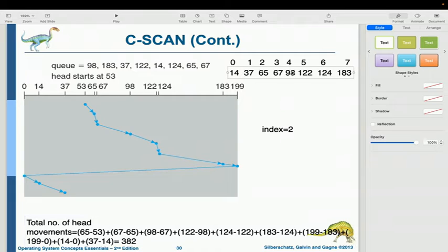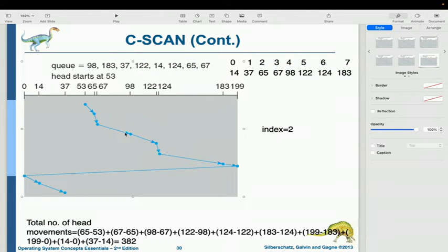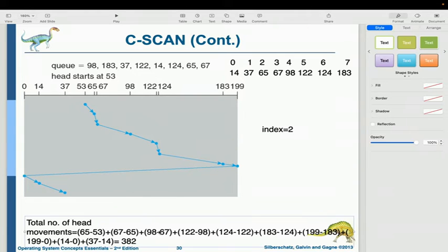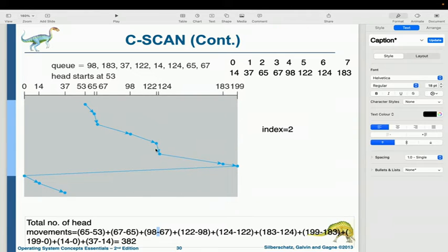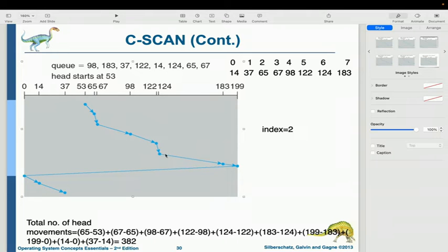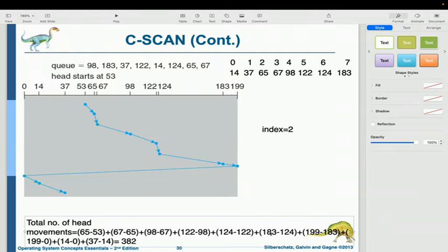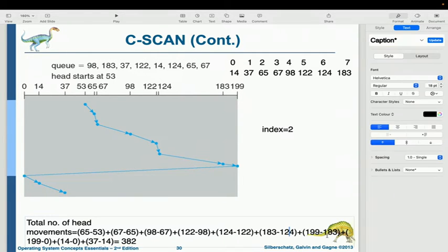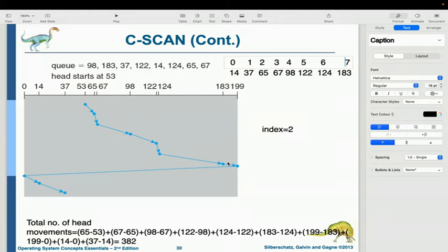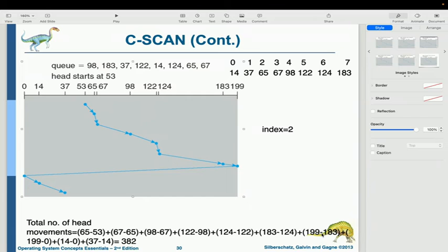Continuing: i=4 gives 98 minus 67; i=5 gives 122 minus 98; i=6 gives 124 minus 122; i=7 gives 183 minus 124. We calculate up to 183 because the last request index is 7. So we can move up to 183, but we also need to traverse to 199.